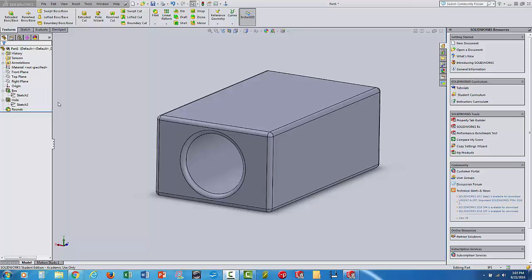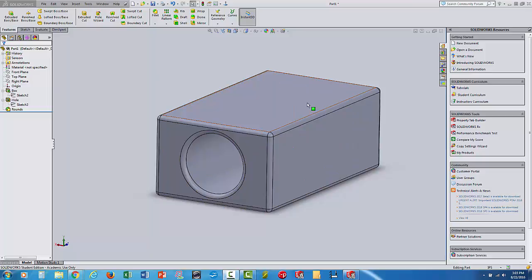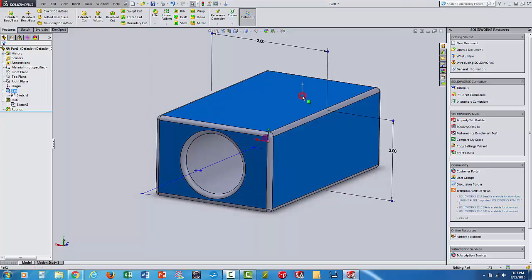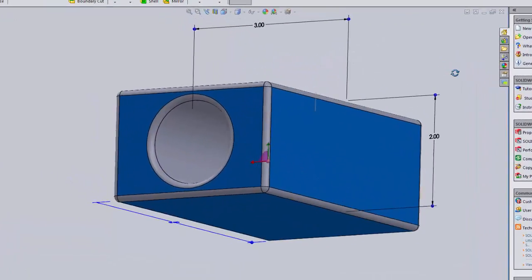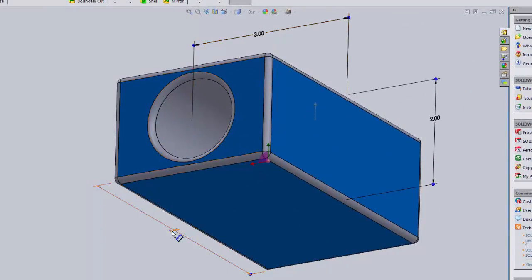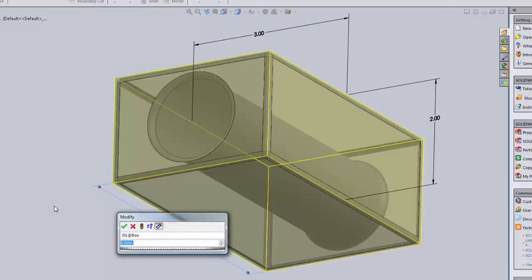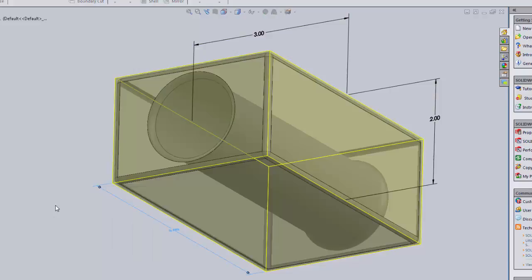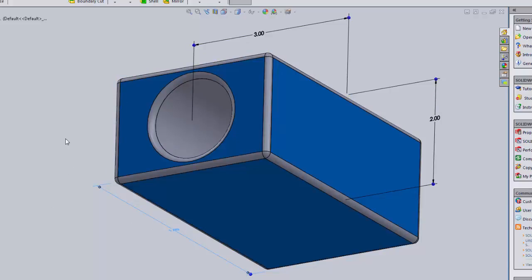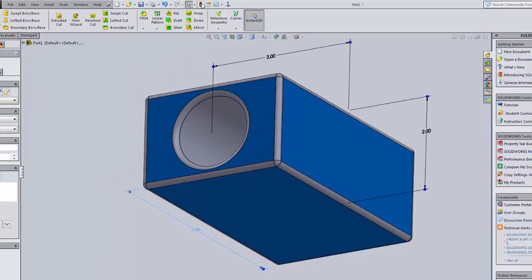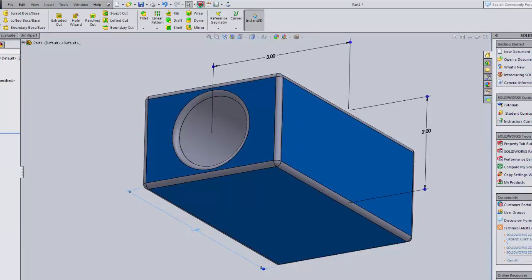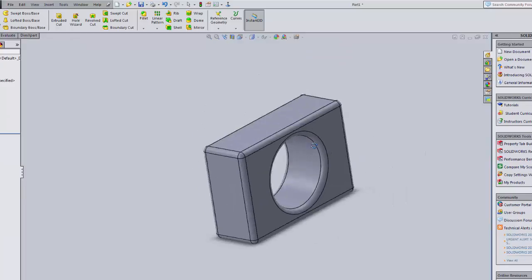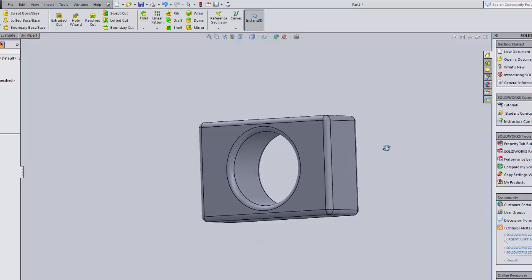To make changes, you can right-click on sketches or features in the Feature Manager. Or just click on the part and the dimensions show up — you'll see 5, 3, and 2 here. Double-click a dimension, change 5 to 1, then click the Rebuild button up top and it will rebuild the part according to your changes.